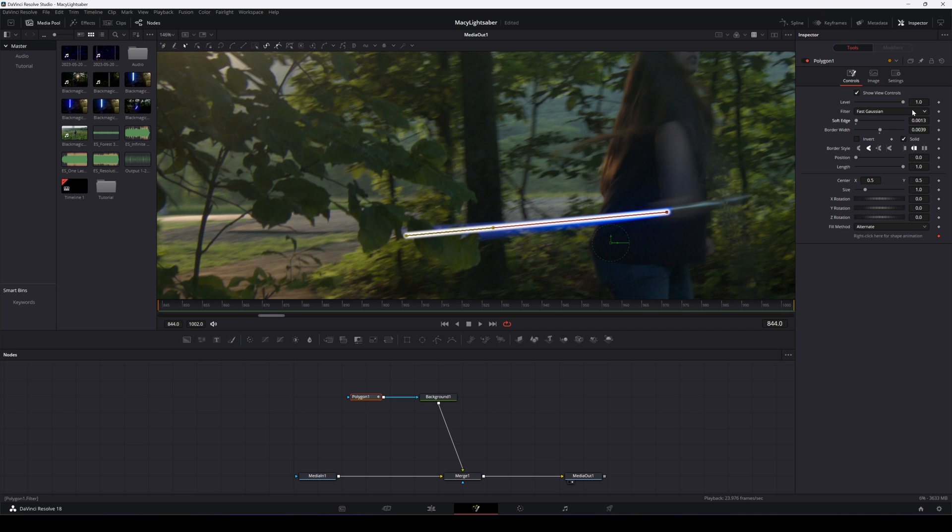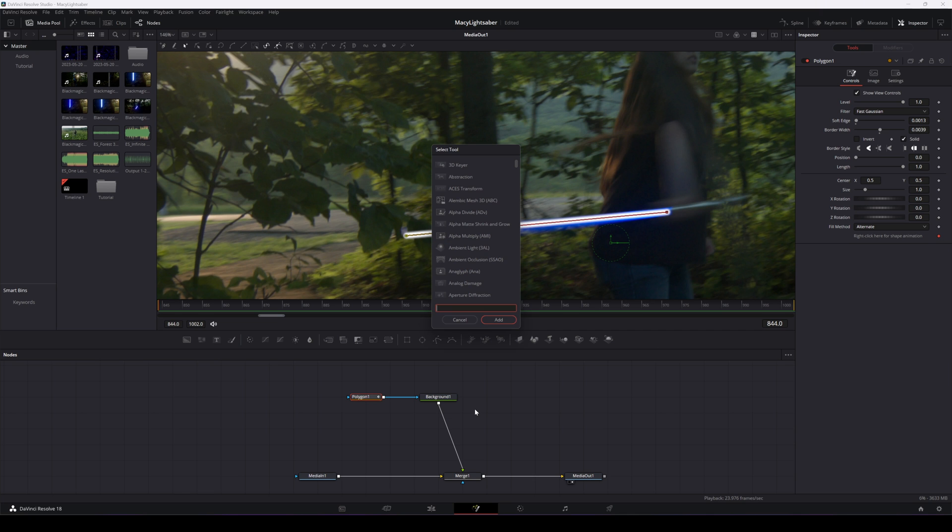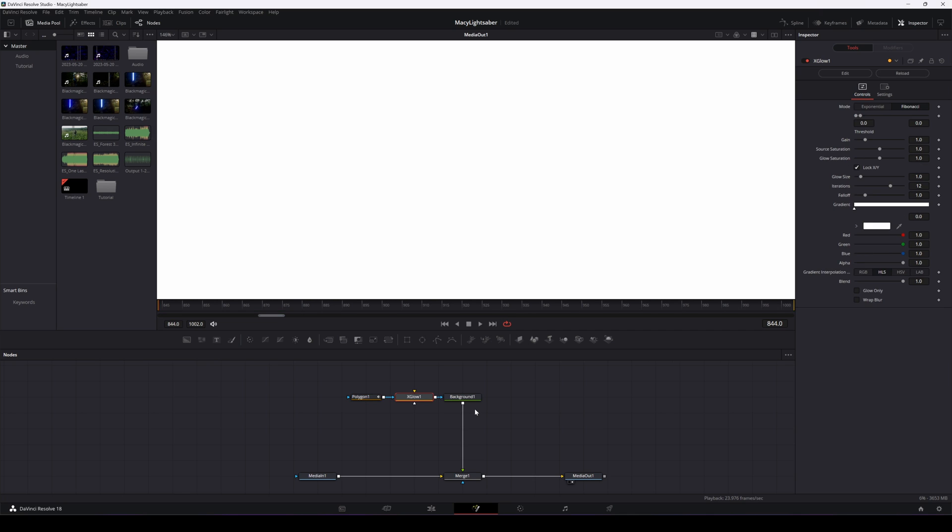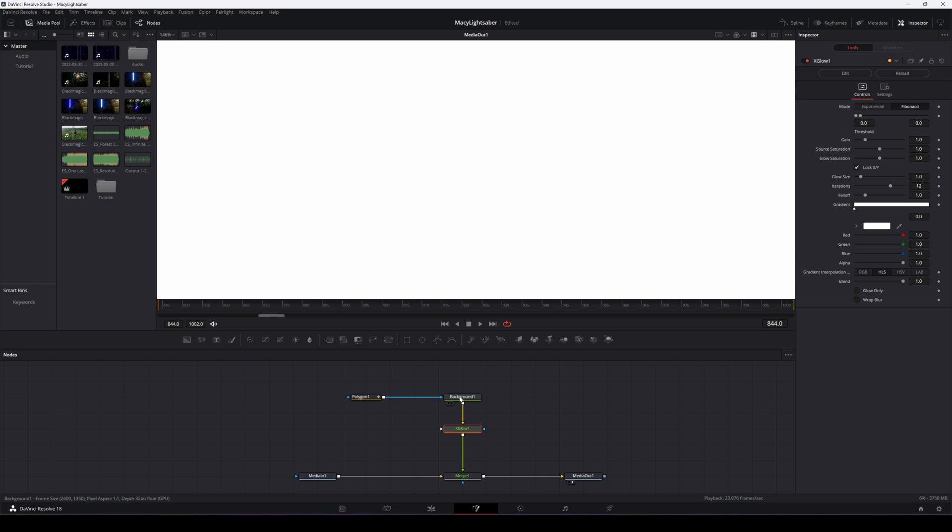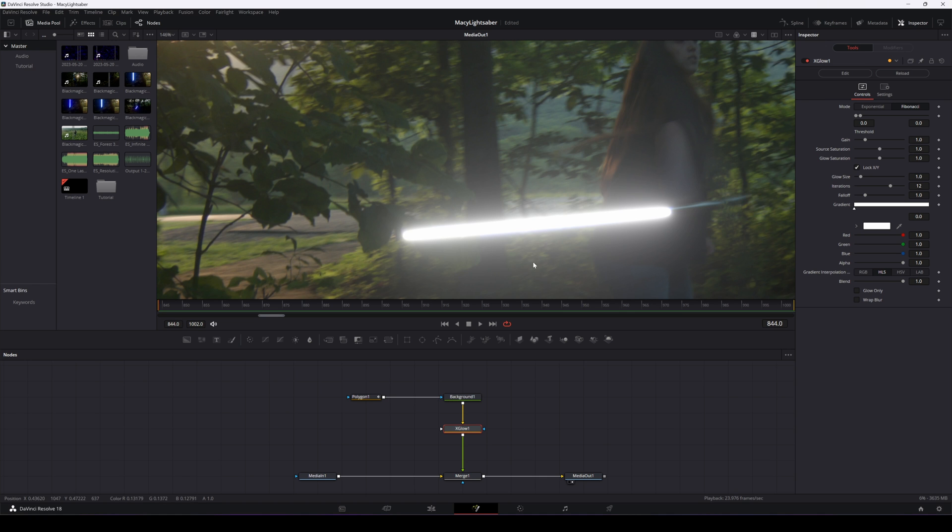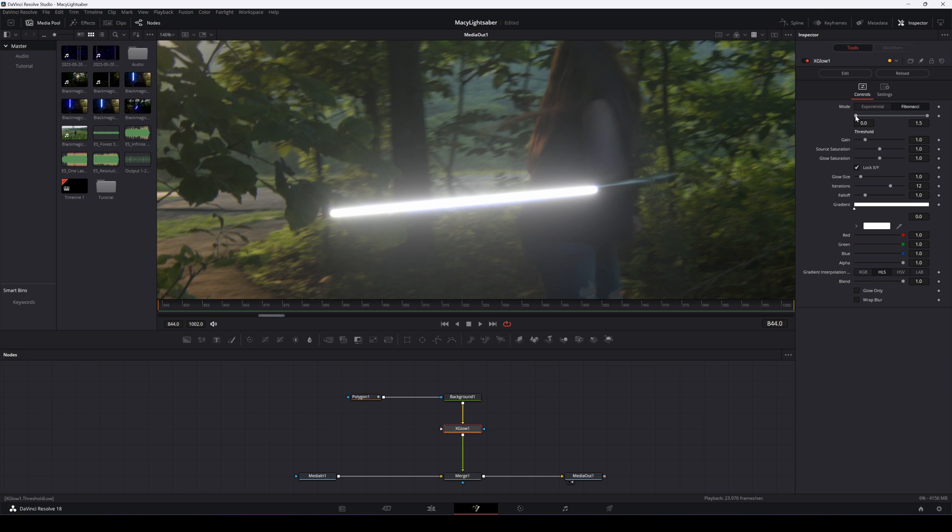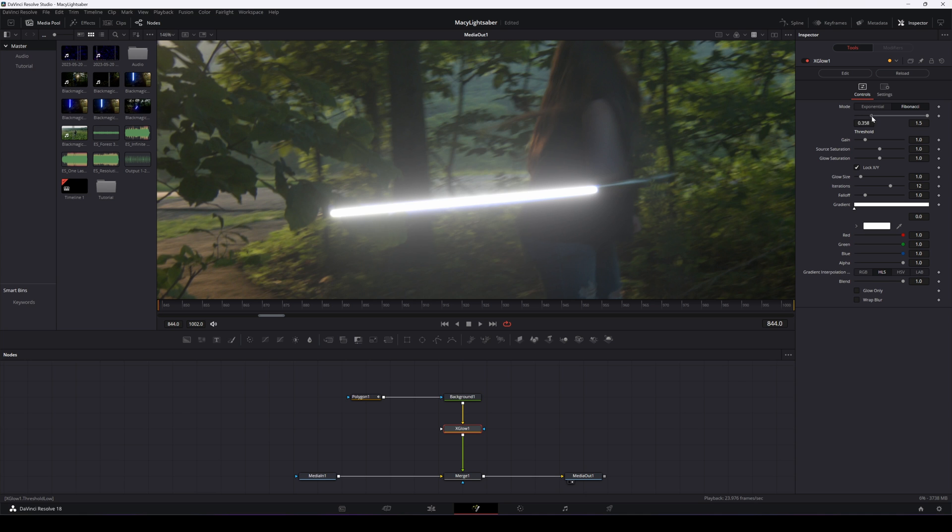Now we'll add in an xGlow node after our background node. We'll move that down here, holding shift to drag that down or reconnect this. Accidents happen. So now we're getting somewhere. It's a little overpowering, but we can adjust these settings here. I'd like to start with the threshold. So we'll move that up, kind of drag it in a little bit tighter.